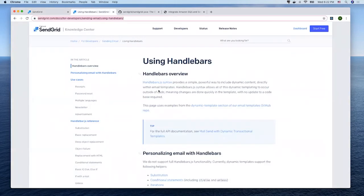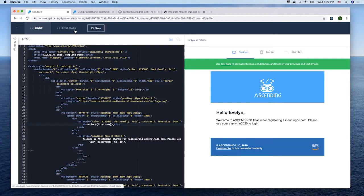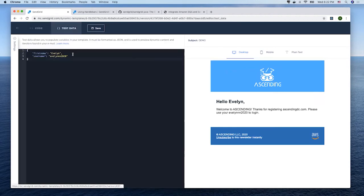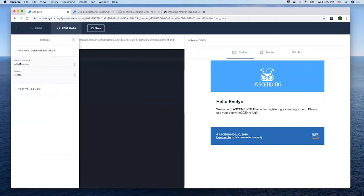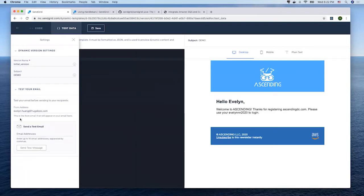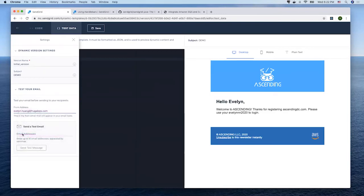Now we can test our new email template by directly entering the JSON format test data here. Then slide out the setting button and set the test email to be your own email.